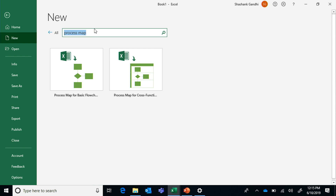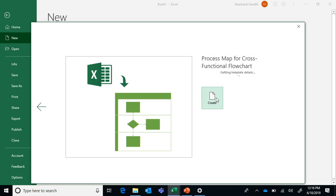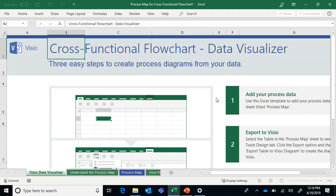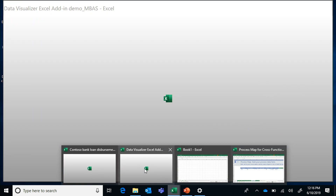As mentioned, we have pre-made templates within Excel. If you go to Excel backstage and search for 'process map,' you'll find two templates. These come with a standard schema for capturing process activities, along with help and readme sheets. Each row represents an activity in your process and can be exported to a diagram.